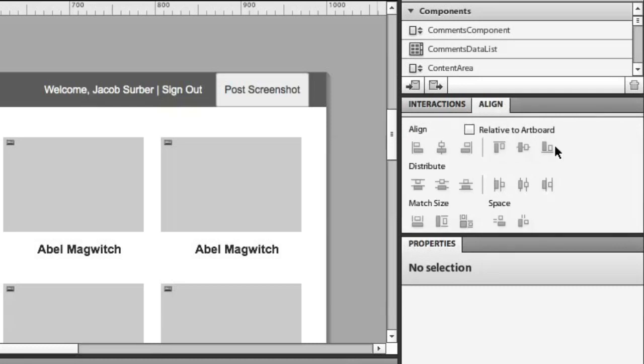We now have an align panel. This align panel you'll recognize from all of our design tools, and you'll know as soon as you see it.